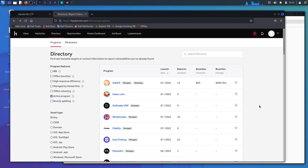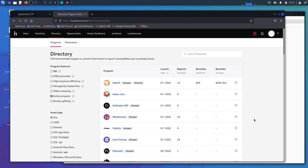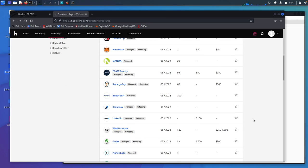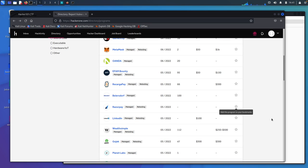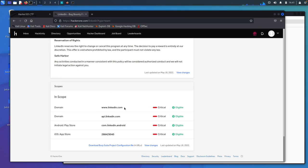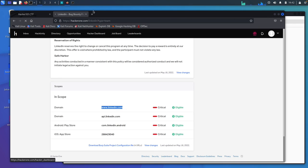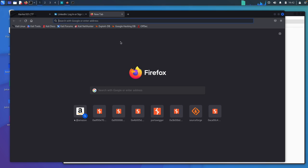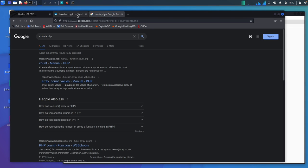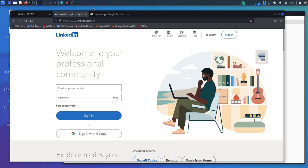I have pulled open the Hacker One directory for the programs, and I want to show you how to find files and directories that these companies don't want search engines such as Google to be able to crawl and store in their database. So we can just scroll down, find one that looks nice to you. We'll go with LinkedIn, scroll down to see what's in scope. We have linkedin.com. So we can come over here, open up LinkedIn, it looks like it actually opened up over here.